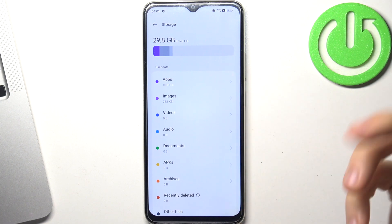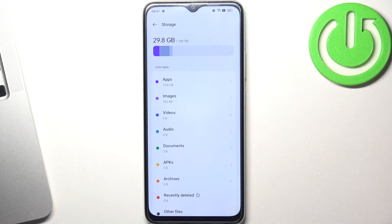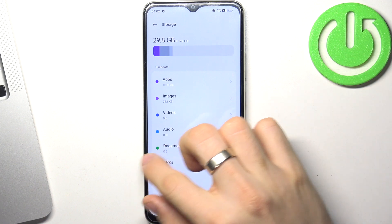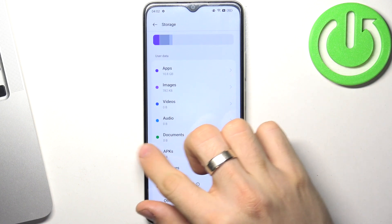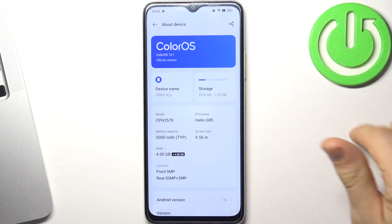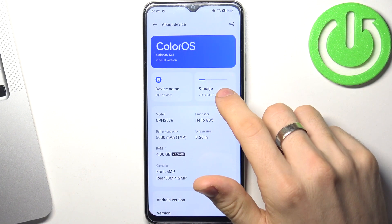If you have filled it up, remove all the files, remove all the applications, and clear the cache from apps.